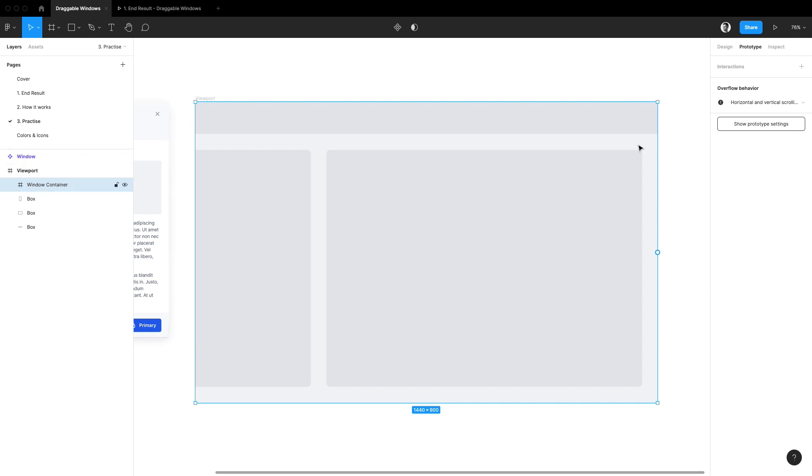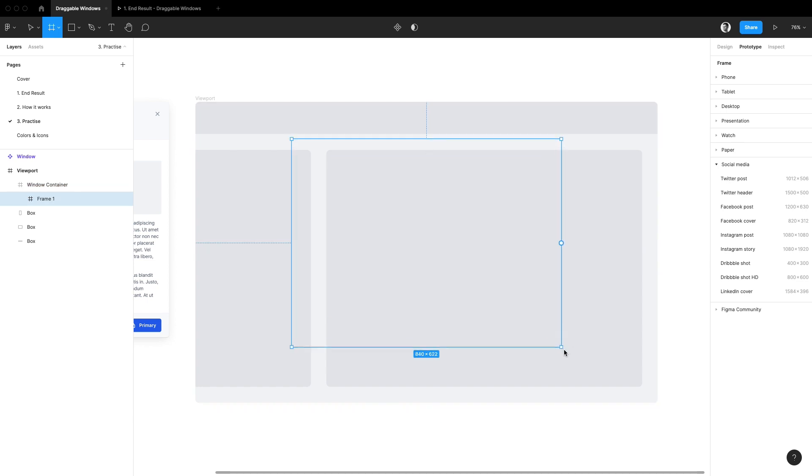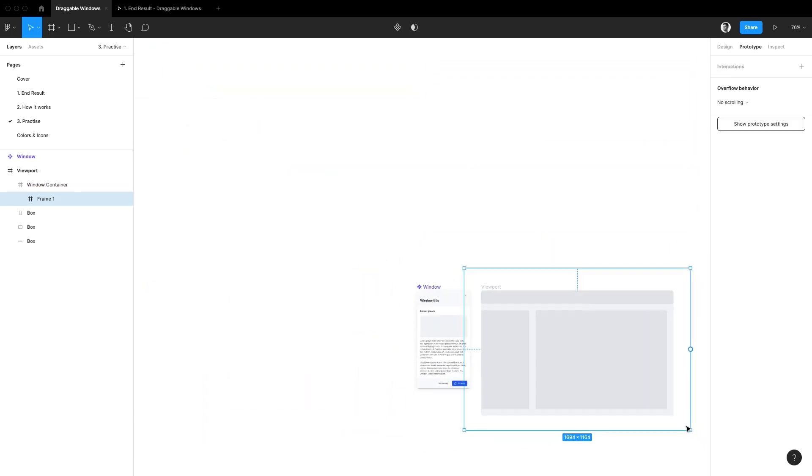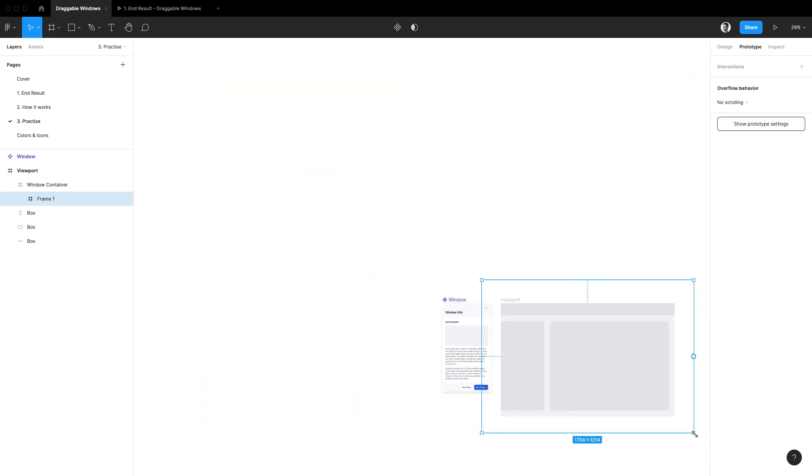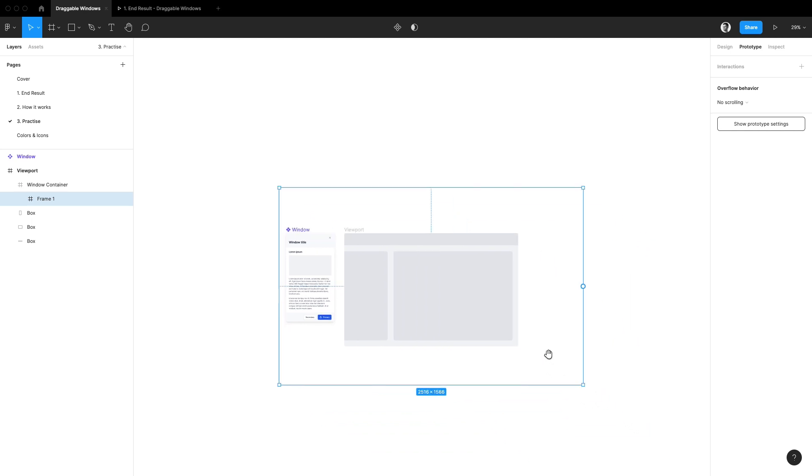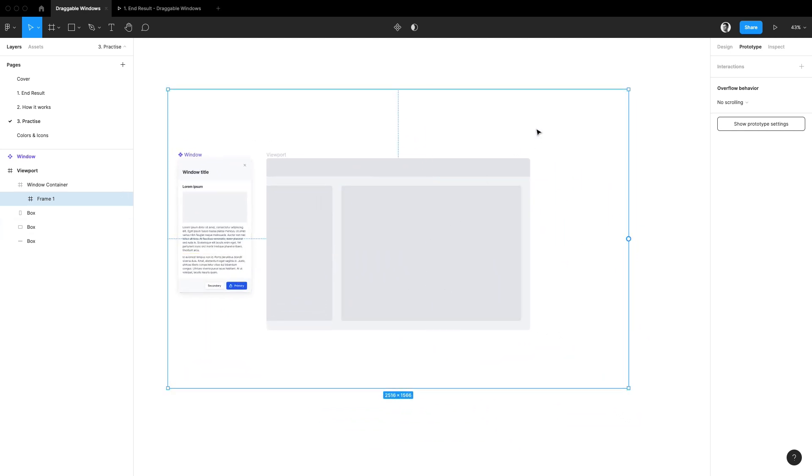Now holding down an option key and starting from the center of the screen let's draw a second frame inside of that window container. For this one we'll need it to be roughly twice as large.